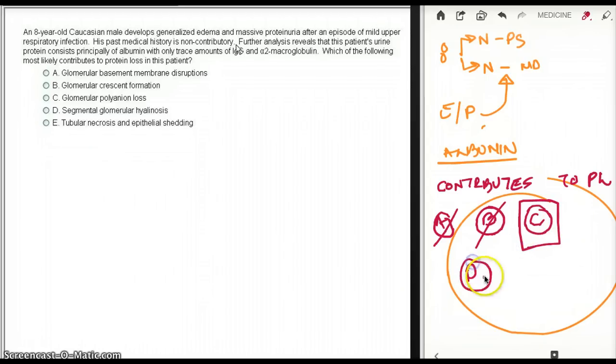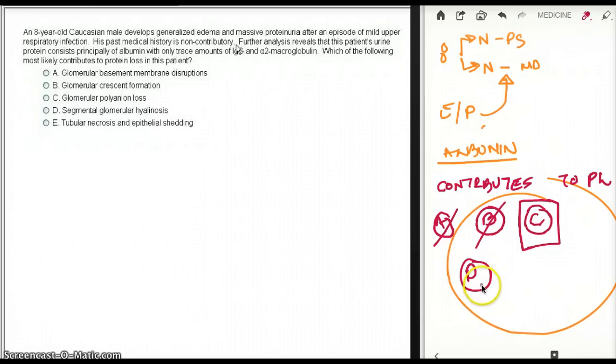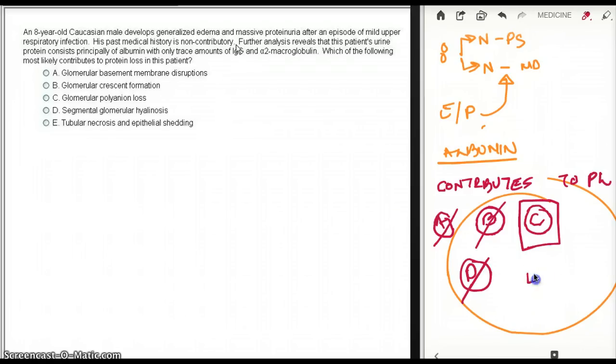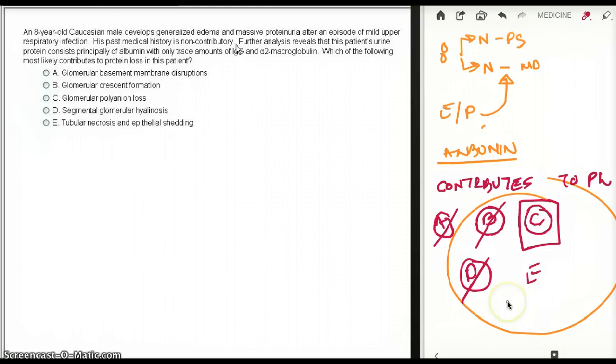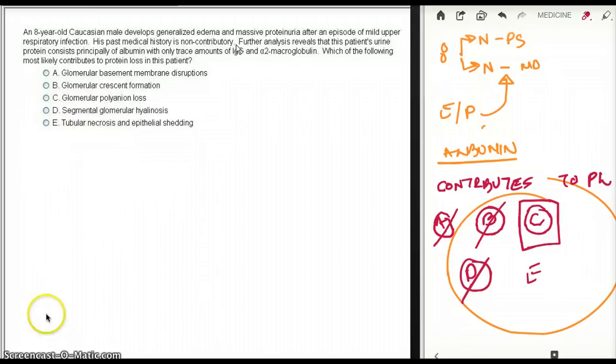D. Segmental glomerular hyaluronosis? That seems like focal segmental, so that is also not the desired answer. Choice E. Tubular necrosis and epithelial shedding? That sounds like ATN, so this is not even minimal change disease. So the answer in this case is going to be glomerular polyanion loss.